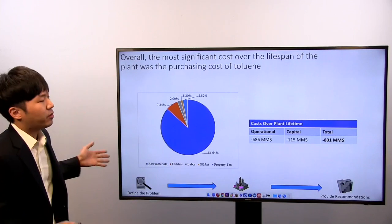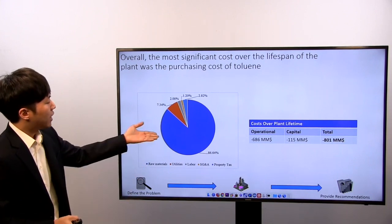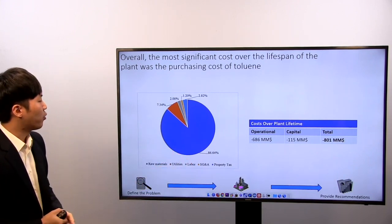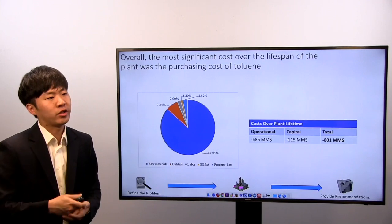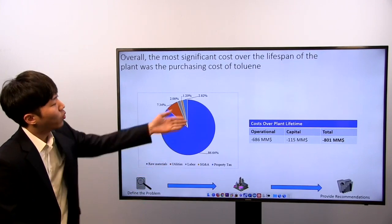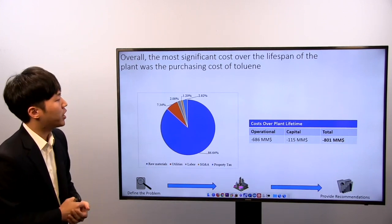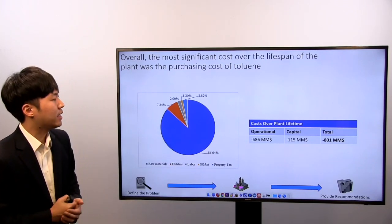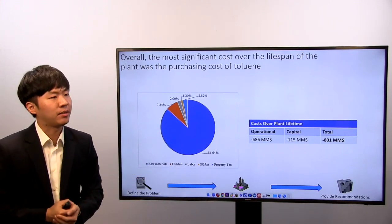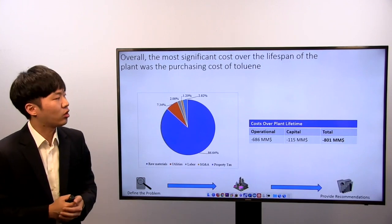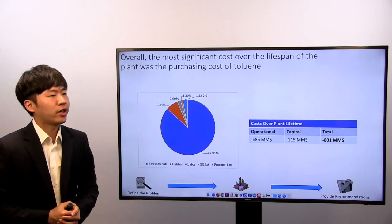Summing up all operational costs results in the pie chart shown here, where 86.64% comes from raw materials, primarily because purchasing toluene is very costly. For our 15-year operational run, operational costs are approximately $686 million and capital costs are $150 million, for a total cost of approximately $801 million.